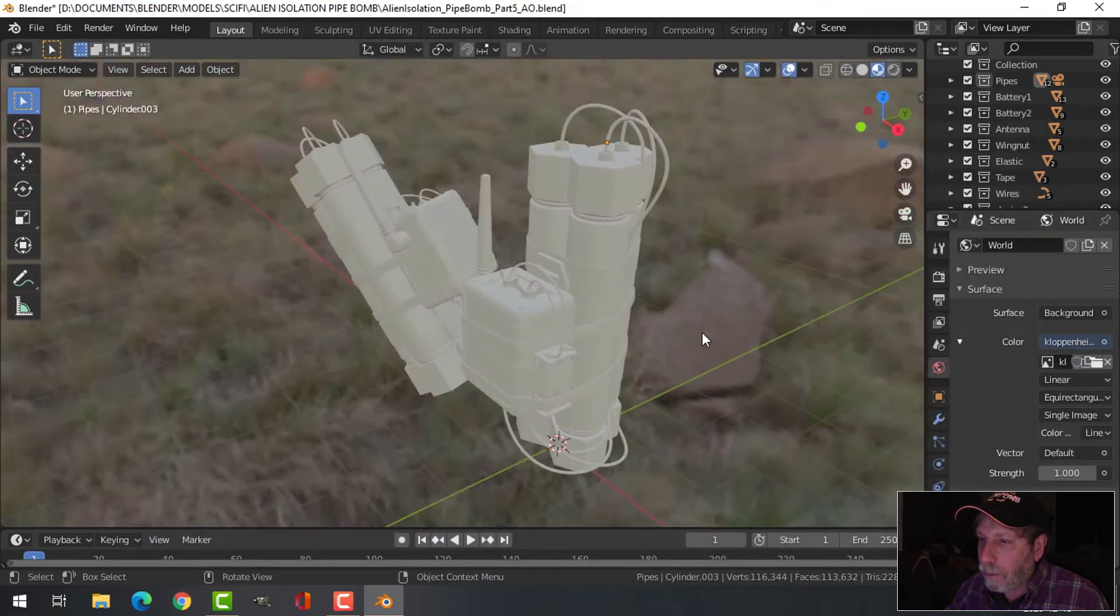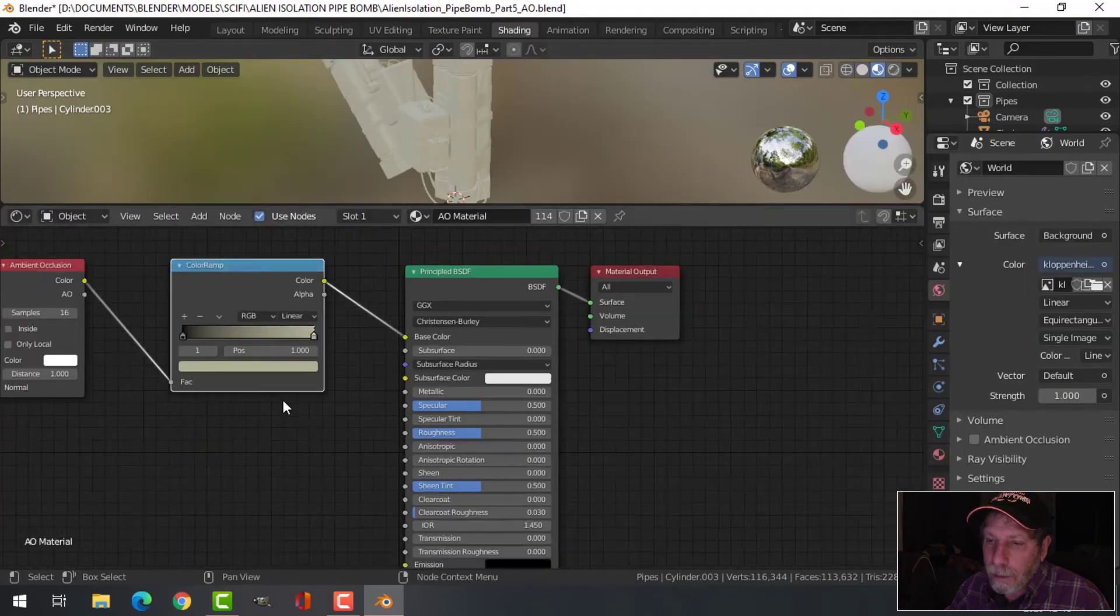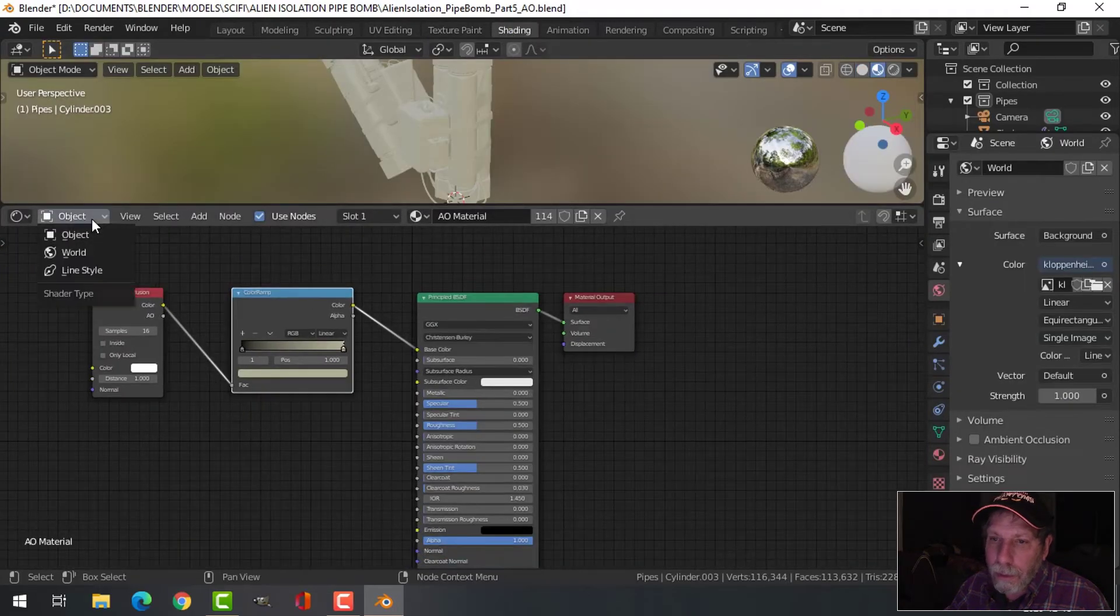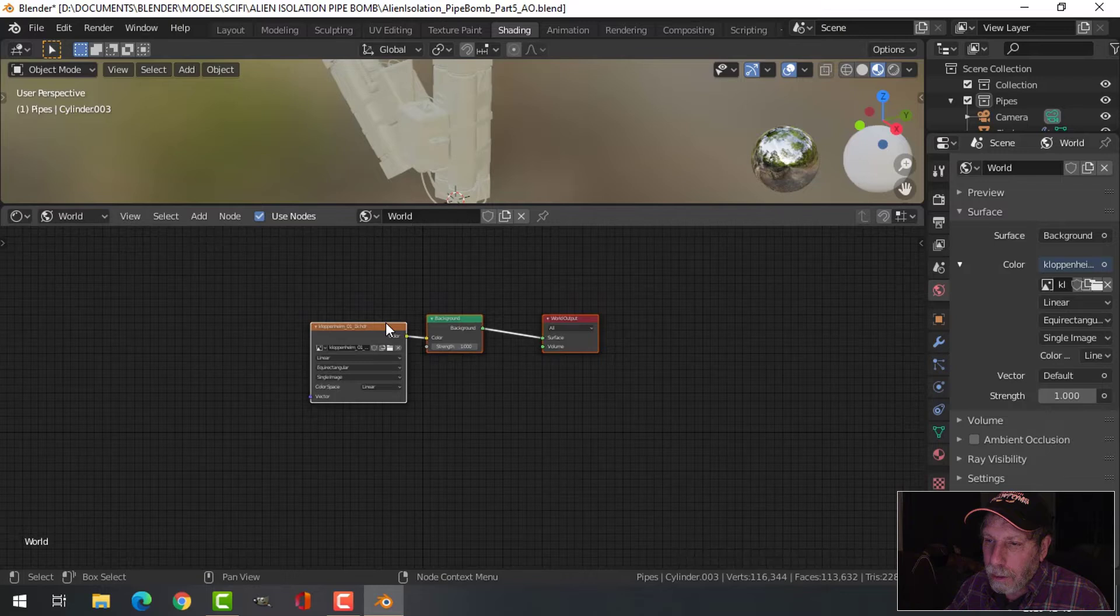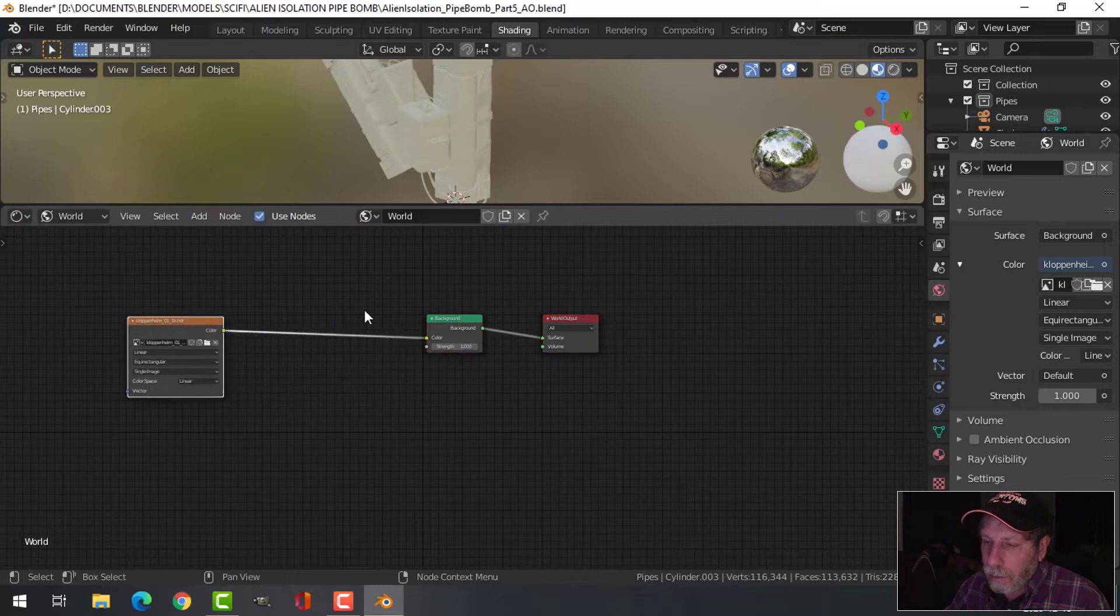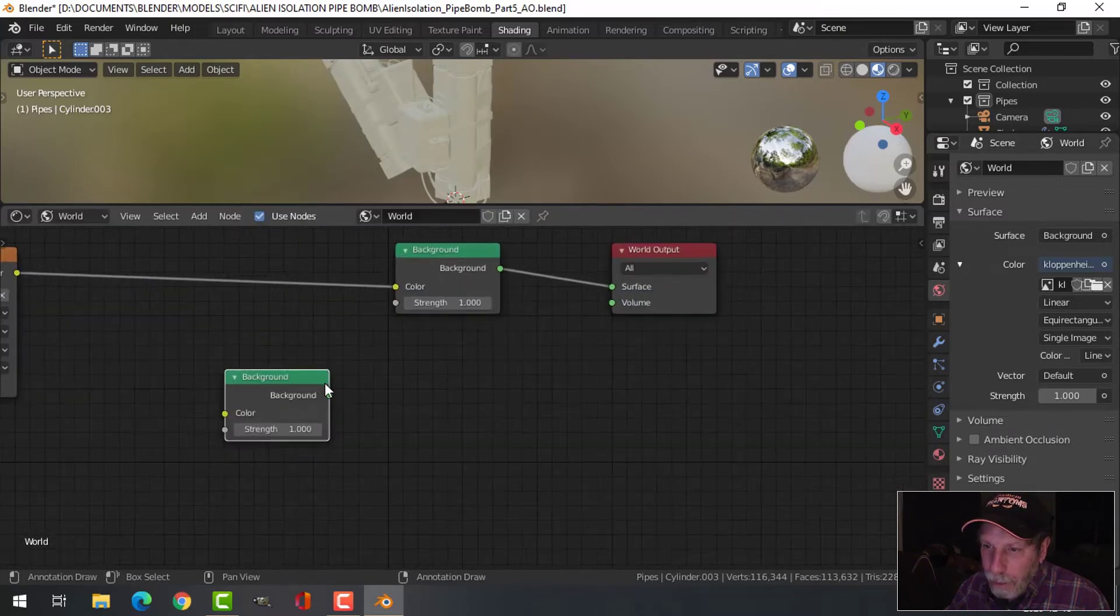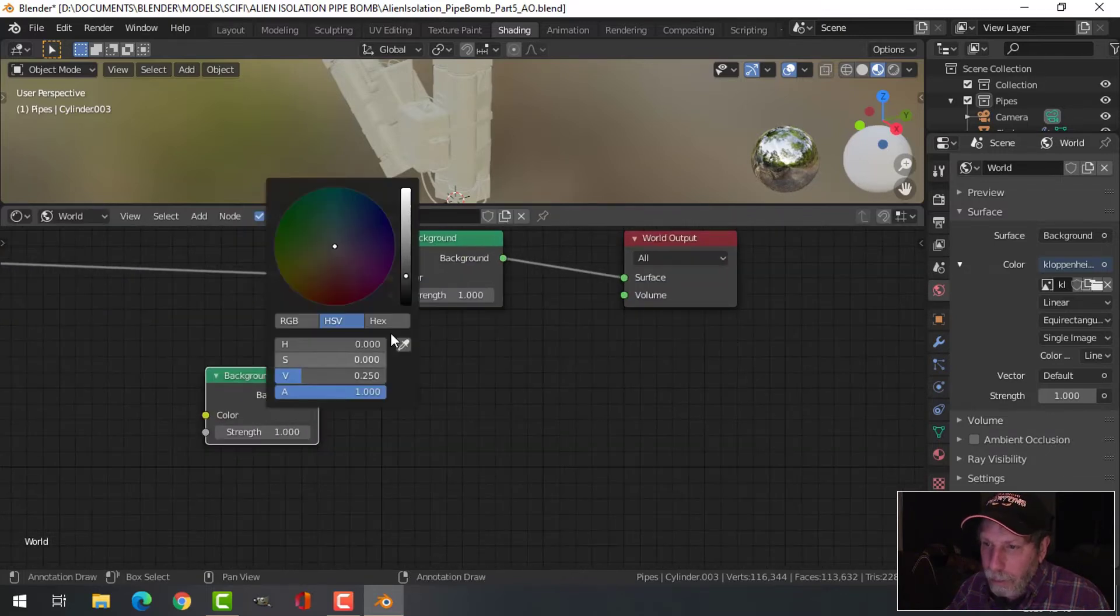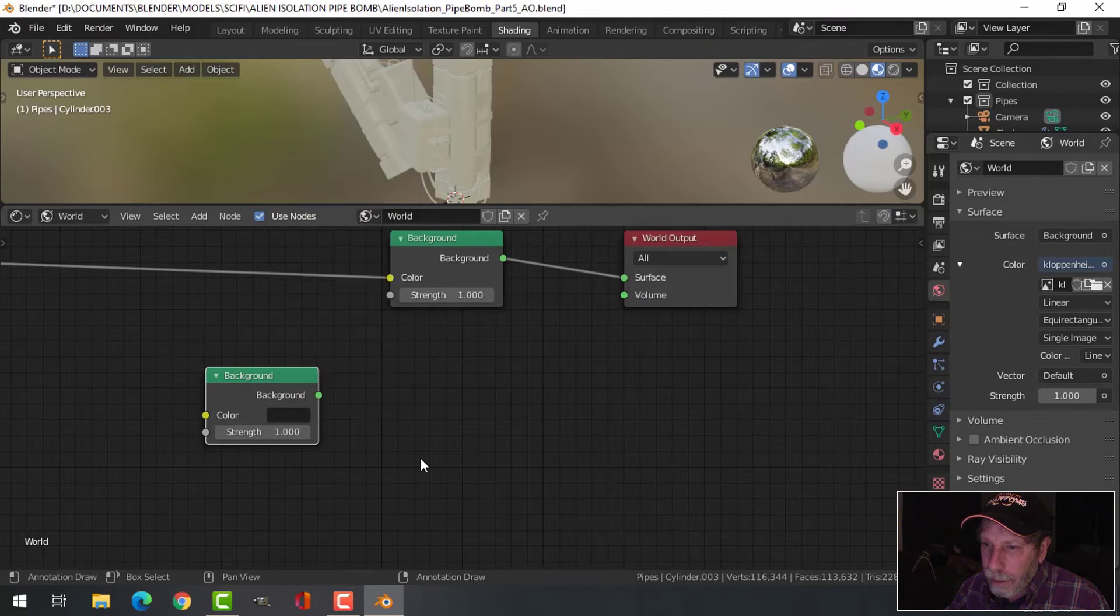Let me go back to shading, switch to the world. Copy that background node, I'm going to make this a darker gray.